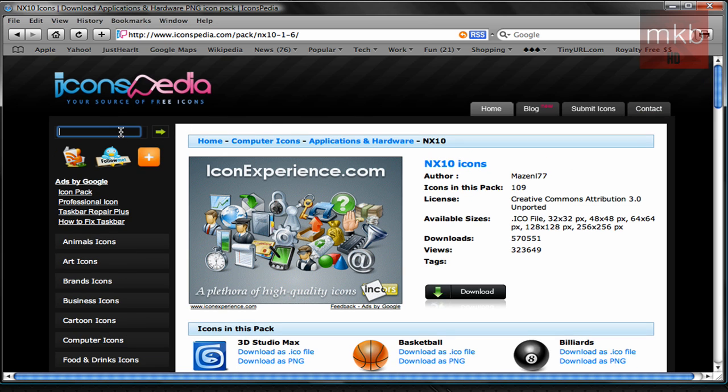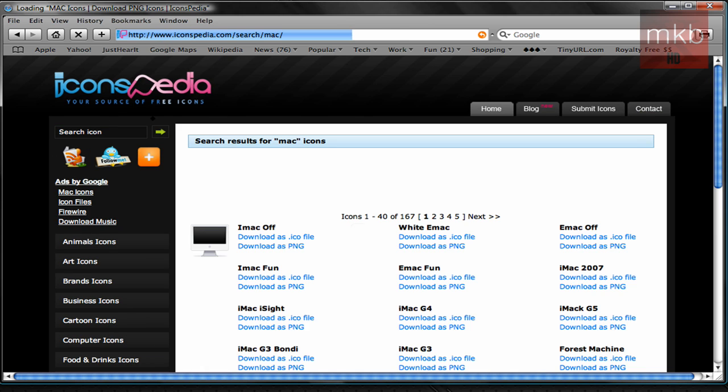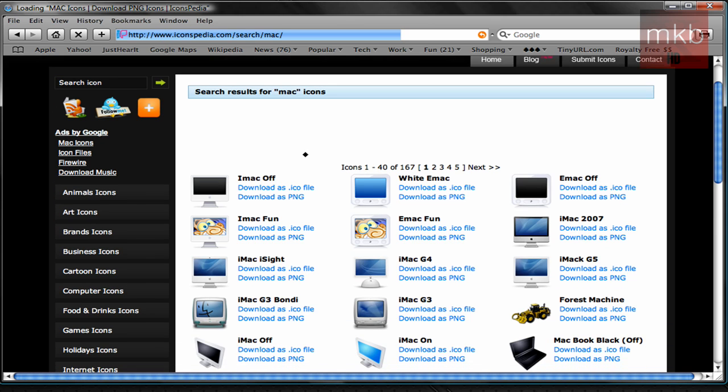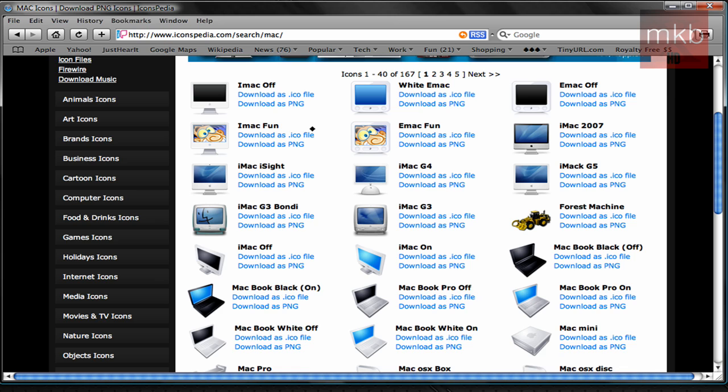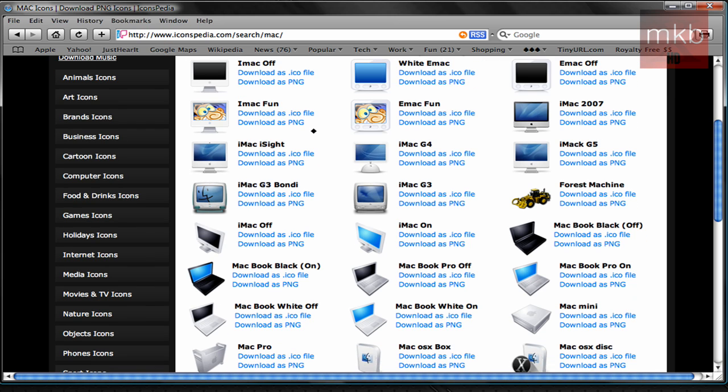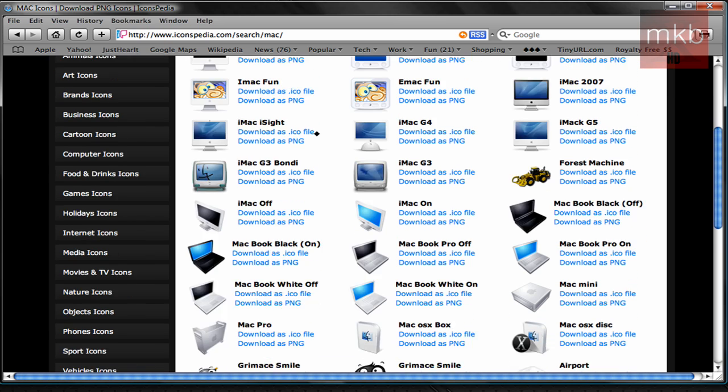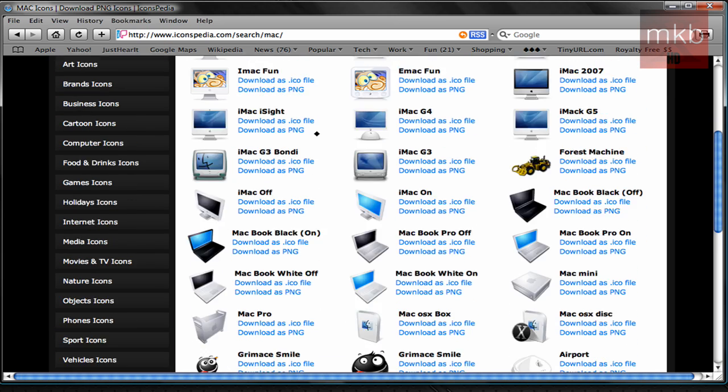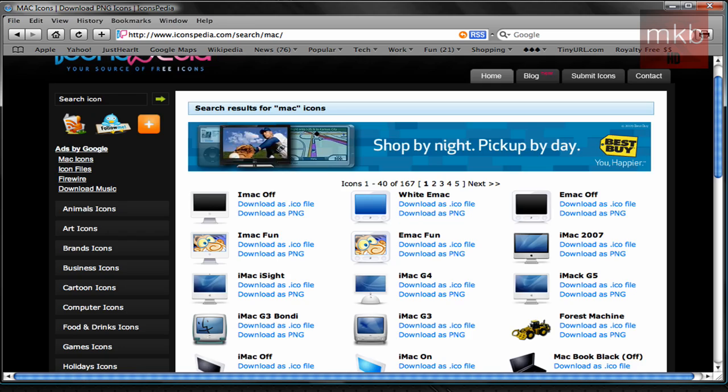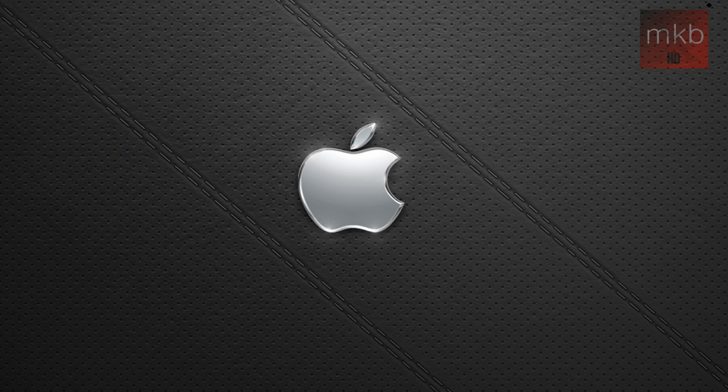So you can also search in the left hand side for all sorts of different icons, different styles, things you might want to check out putting on your icon. So once you've found one you like and you actually download it,